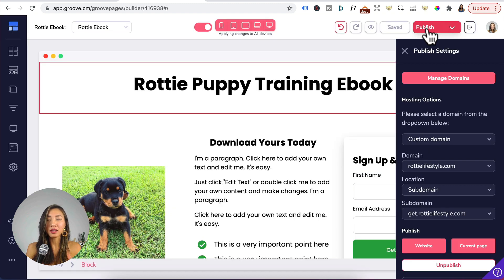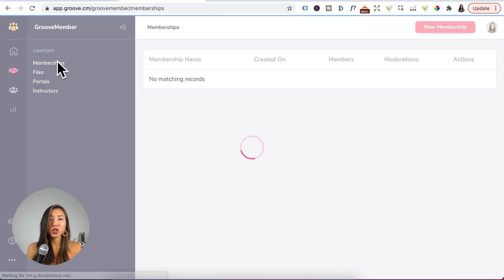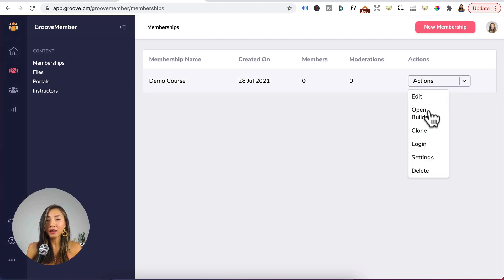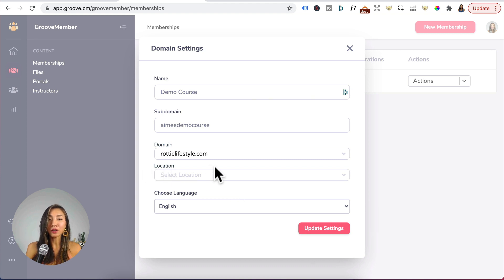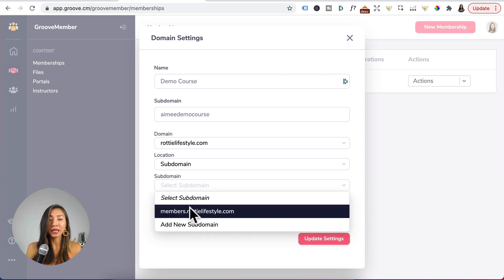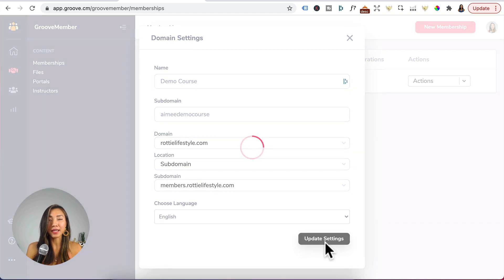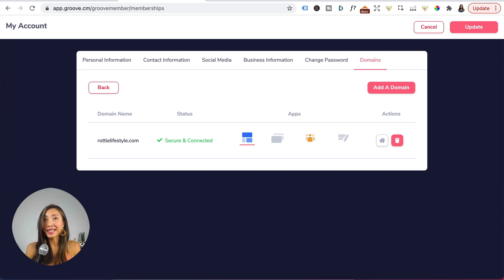Then cancel out of that and head to Apps > Groove Member > Content > Memberships. Click the drop-down on your membership, click Settings, head to Domain, click the drop-down and select your root domain. Under Location, click the drop-down and click Subdomain — the subdomain "members" should appear. Click on that, then click Update Settings and press OK. Groove Member is now activated with a color, which means your subdomain is added to Groove Member.